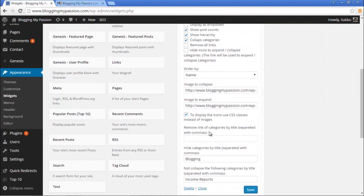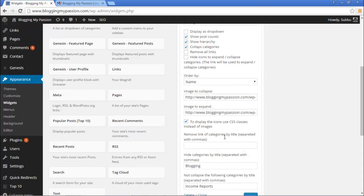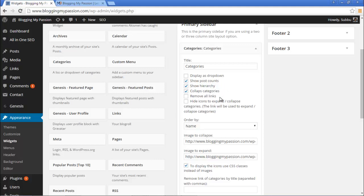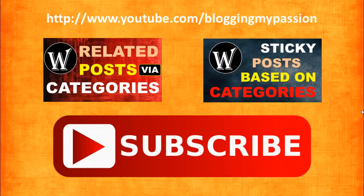These are all the different options available in the Collapsing Categories List plugin. Except for the 'remove link of particular category' option which is not working at the moment, all other options work fine. I hope you liked this video — if so, please subscribe to my channel Blogging My Passion on YouTube at youtube.com/bloggingmypassion.